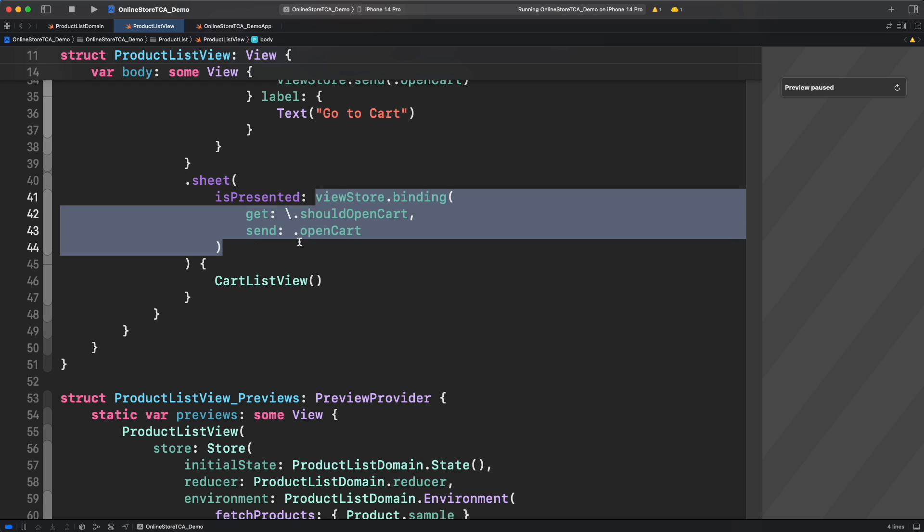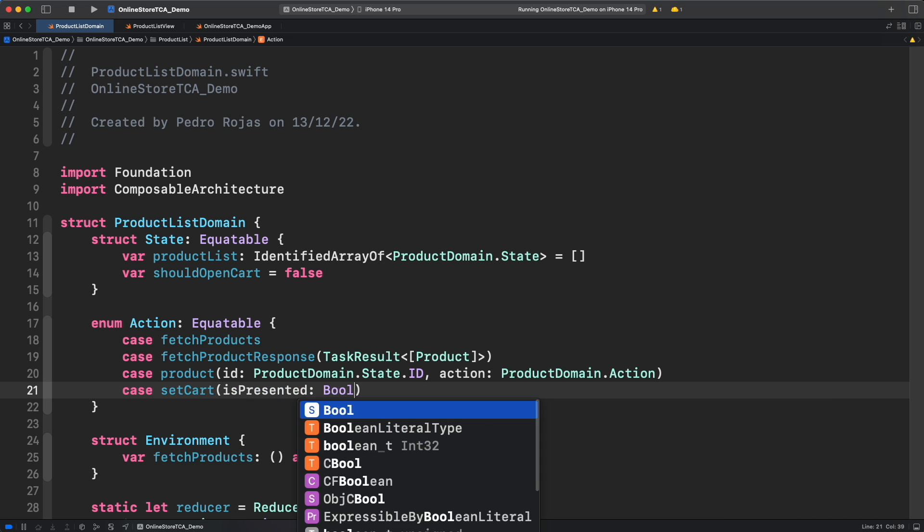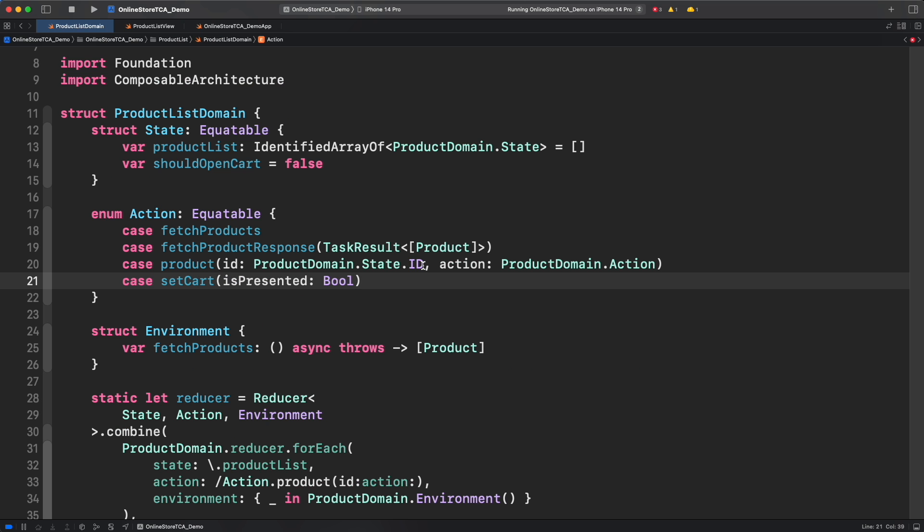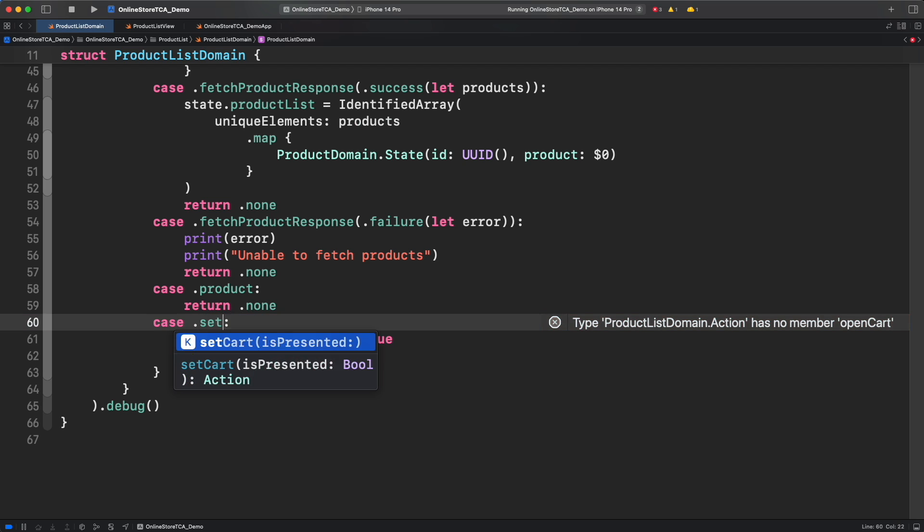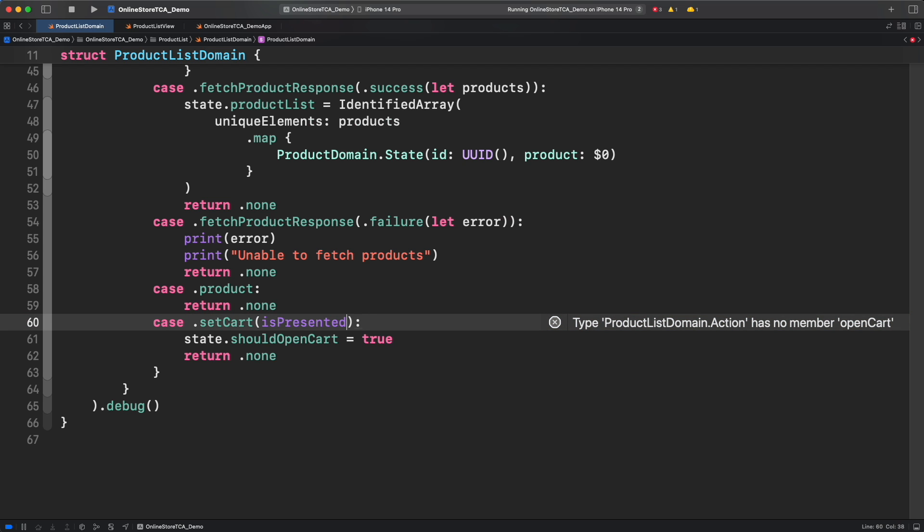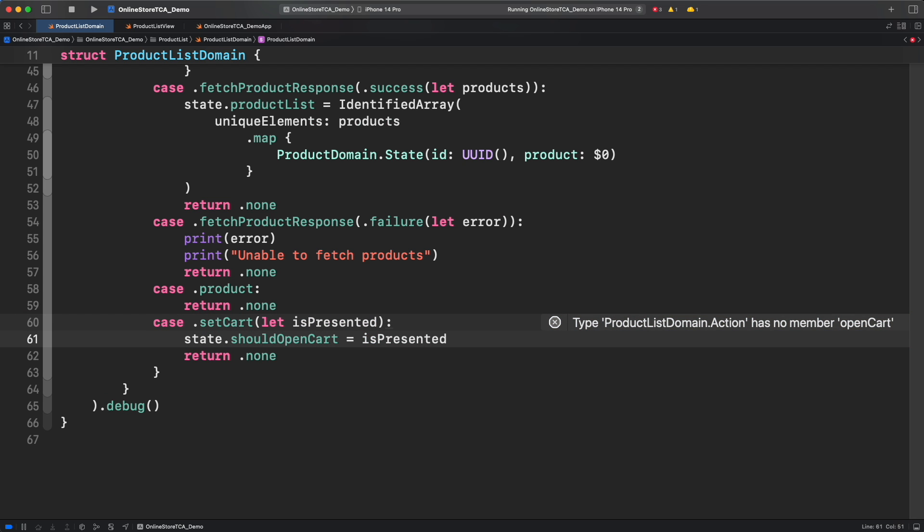Let's change the action and add an associated value that will provide the current state of should open cart. Let's rename it to setCartView and the associated value is presented. And don't forget to update the action in the reducer.